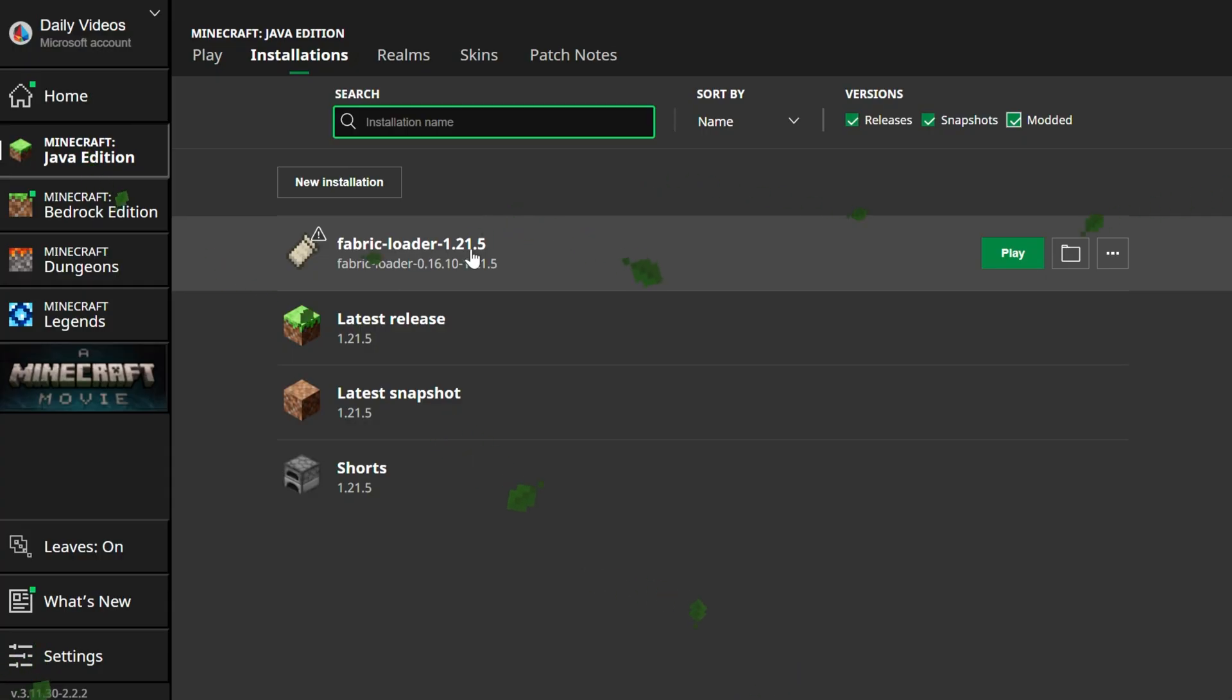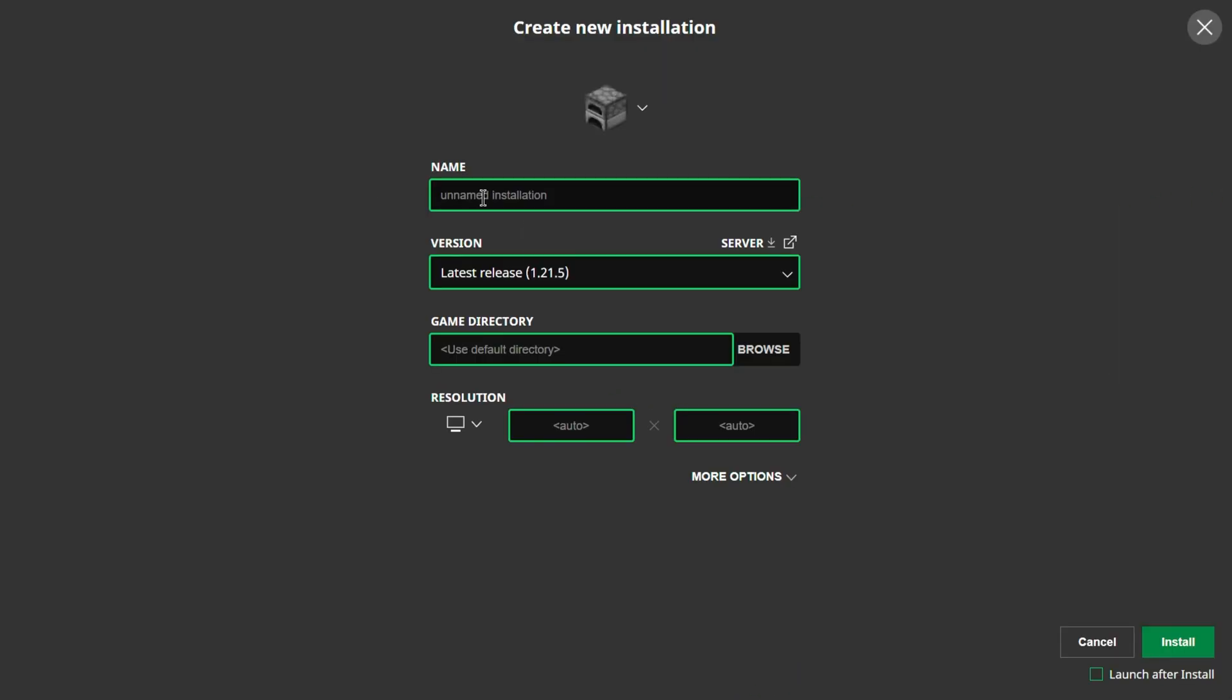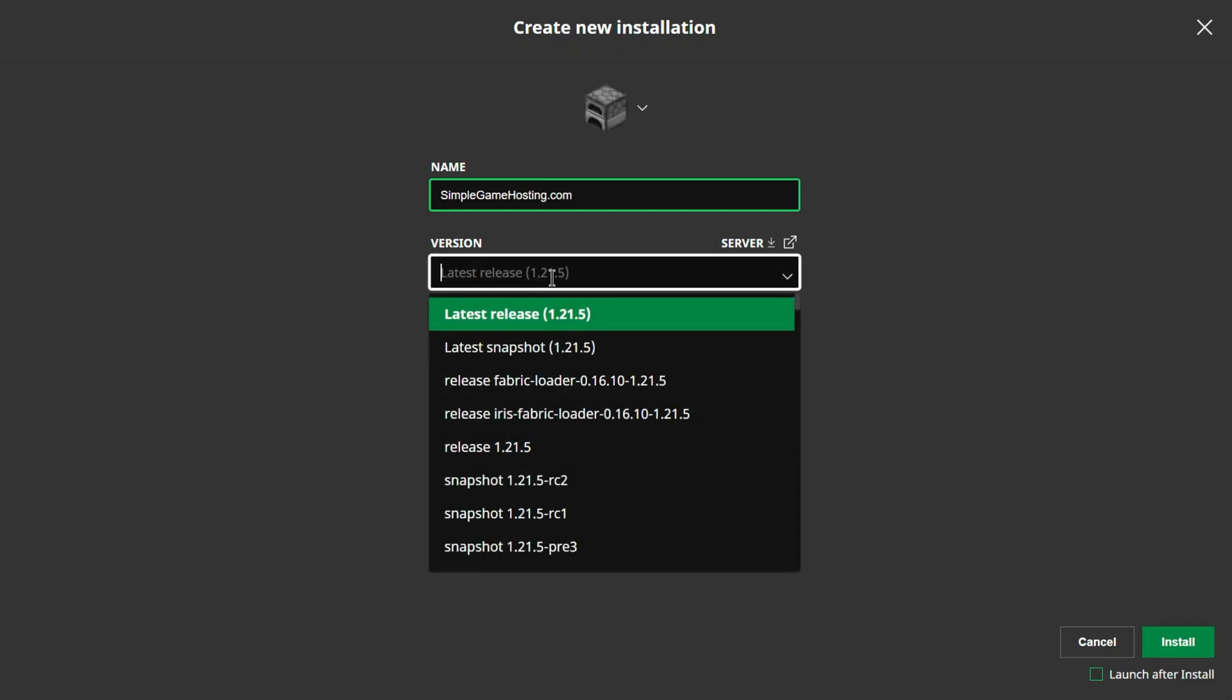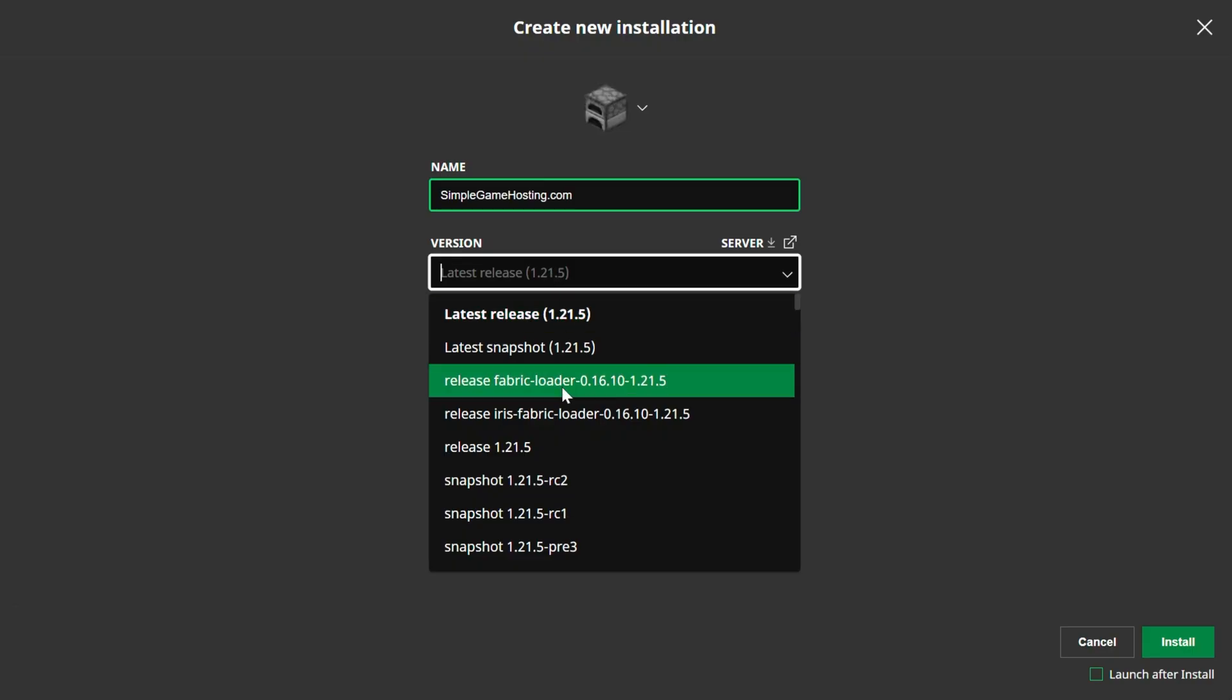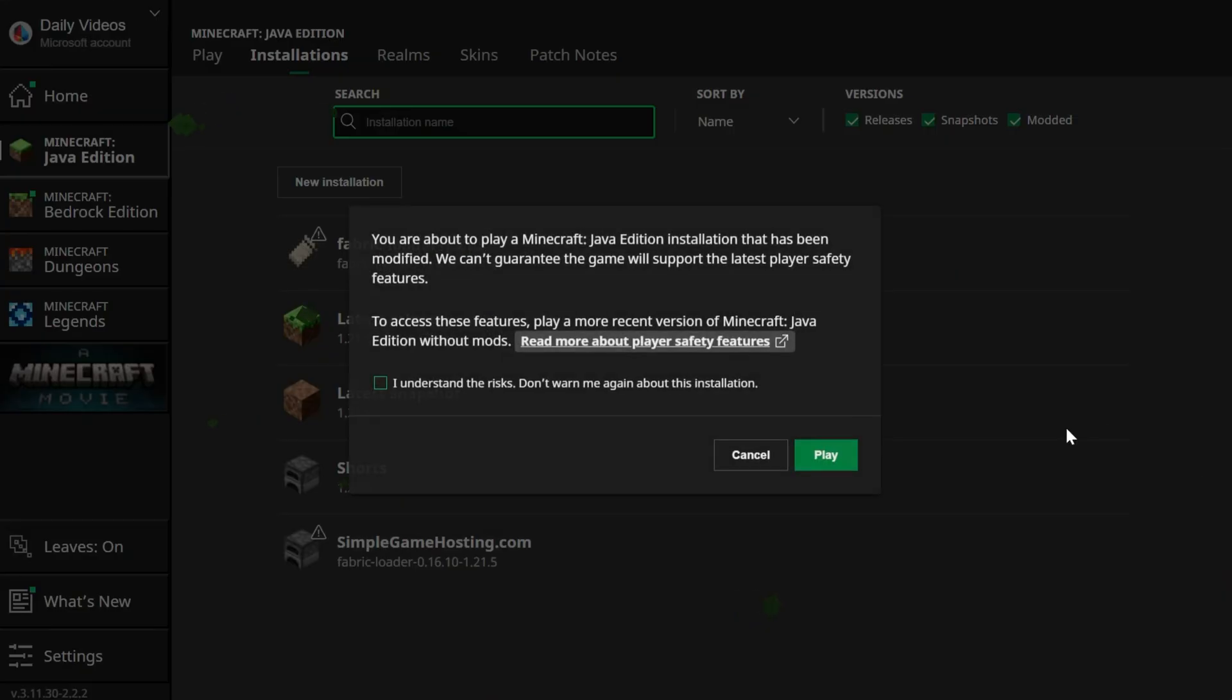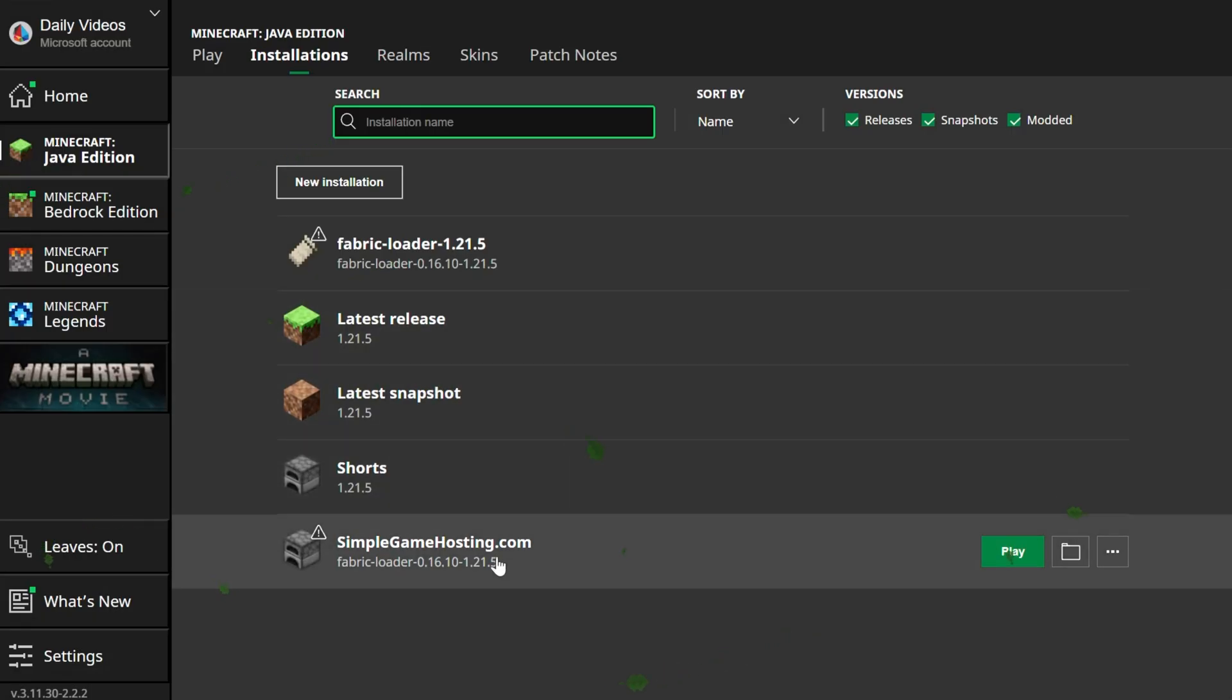But if for whatever reason you don't have Fabric loader 1.21.5 here, no worries. We can go ahead and create a new installation. I'm going to name this simplegamehosting.com because that's the easiest way to play Minecraft with your friends. Then go ahead and click the versions dropdown box here. What we want to do is select release Fabric loader 1.21.5 right here. This is the version we want. I'm going to set the resolution so we can see it better later, and then go ahead and click install. Make sure launch after install is not checked. You do not want this checked. If it's checked, it'll play Minecraft and you have to close it to install Sodium. So make sure that's not checked, then click install. Click cancel there, and there we go. We have this new profile now.